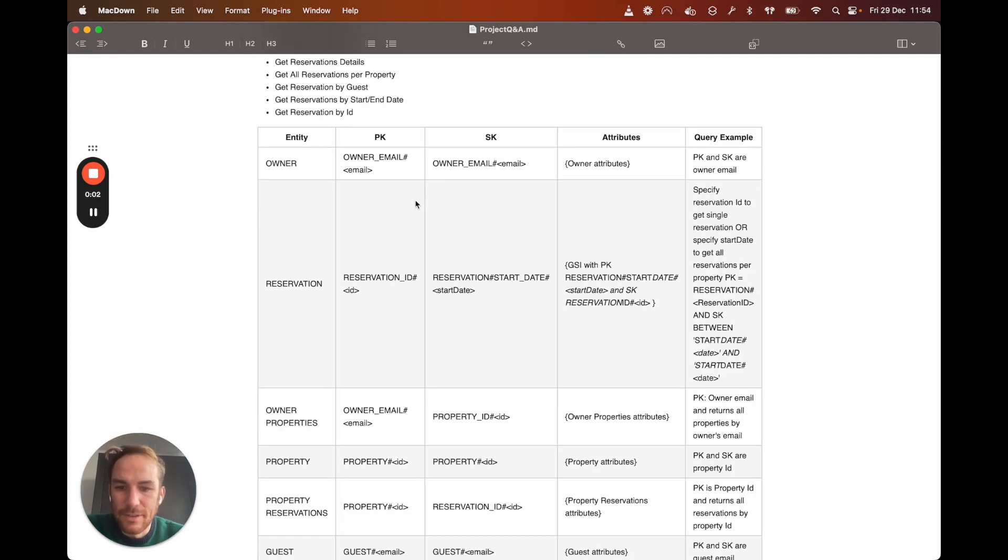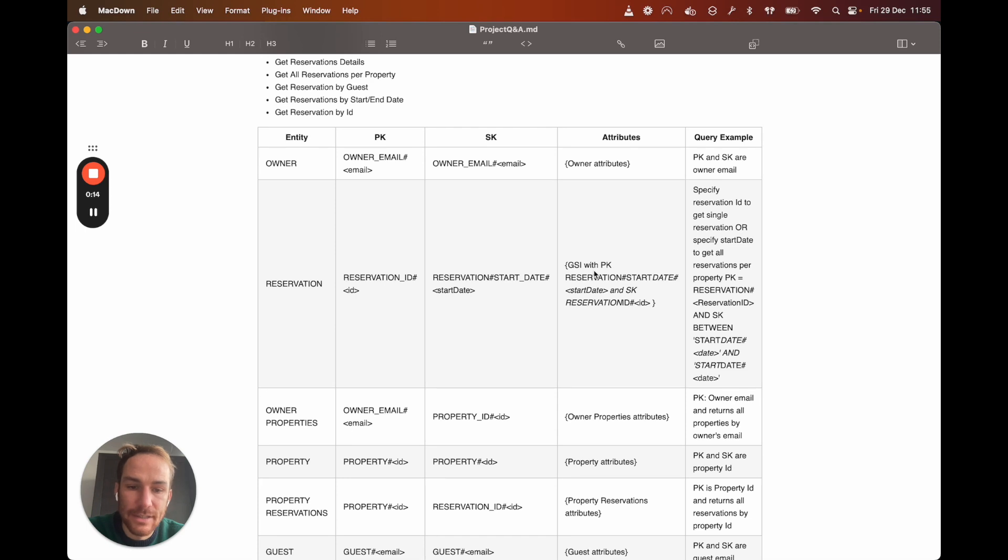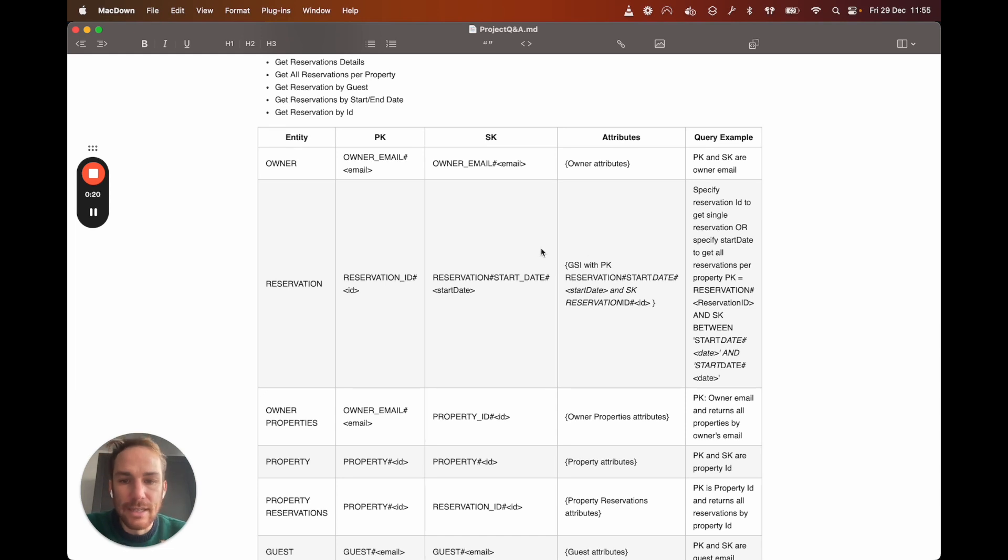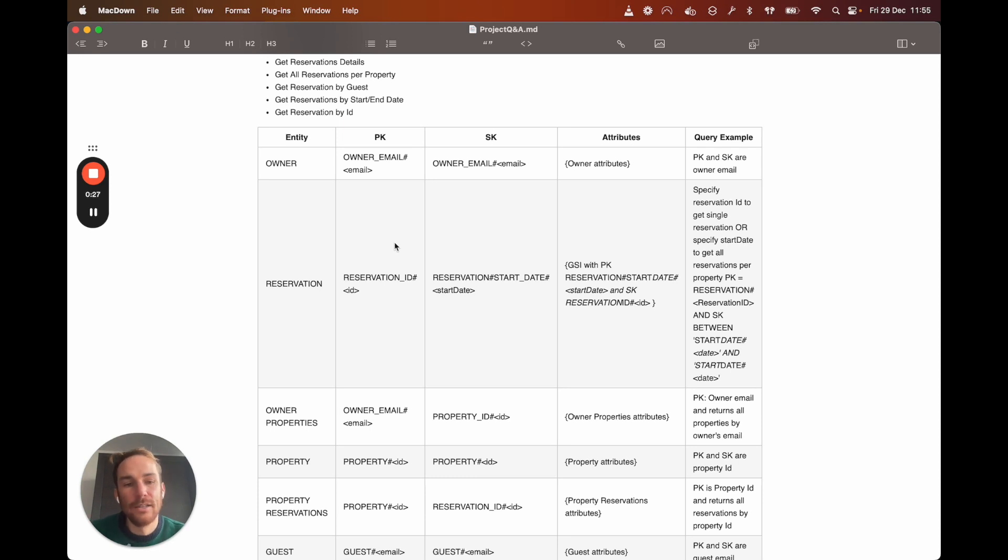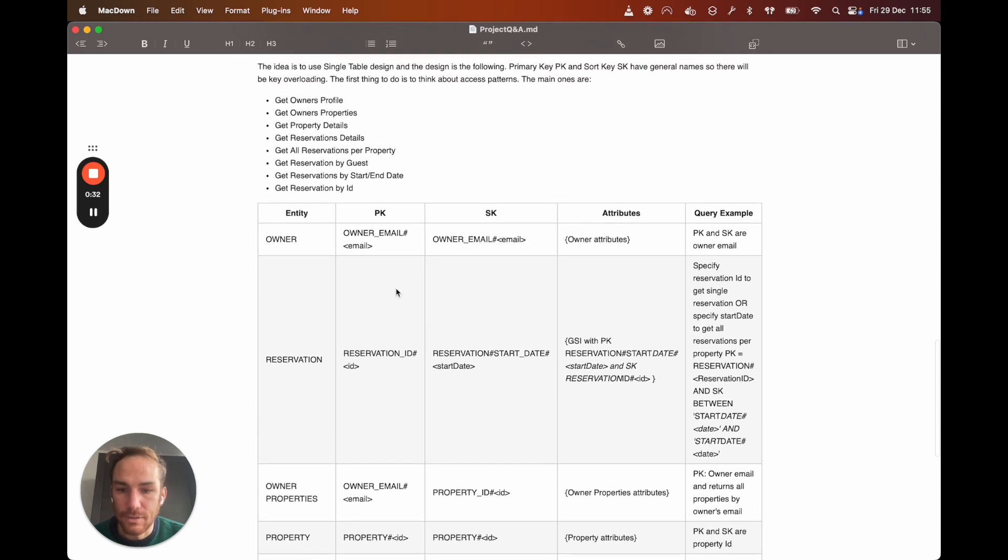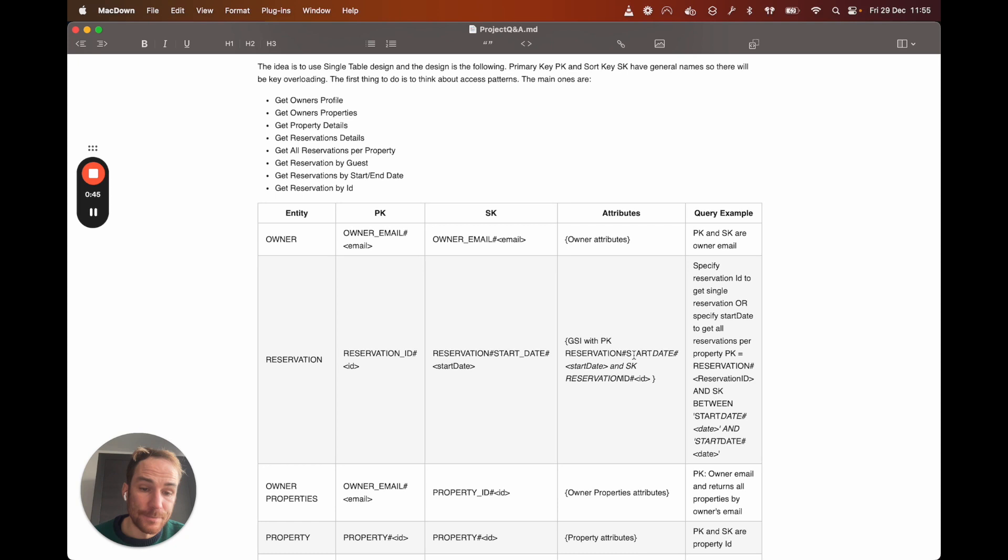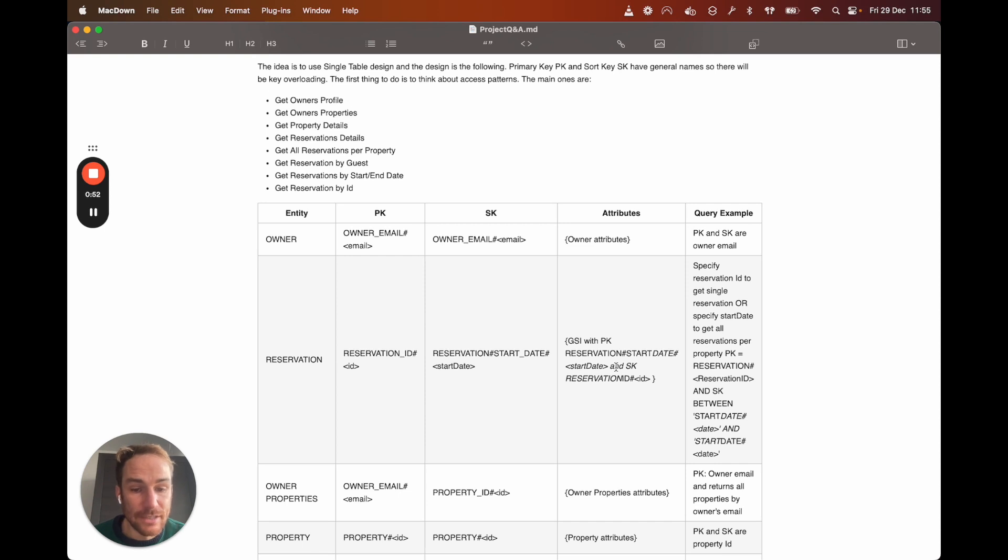The next entity is very interesting. I will say the reservation entity, basically I have the primary key with reservation ID and sort key with reservation start date. And also I'm going to create a global secondary index with primary key, which is the sort key of the main table and sort key, the primary key of the main table. Basically I'm inverting the index. Why I'm doing this? Because in this way I can access a single reservation ID as we want to do in here, get reservation details. So based on the reservation ID, I get the reservation details, but also you want to get reservation by start and end date. I can just query the secondary index by start date. And then I'm going to get all the reservations based on that start date.